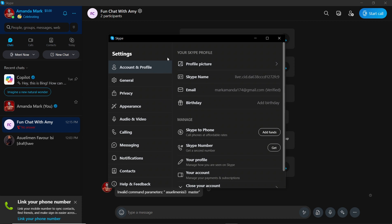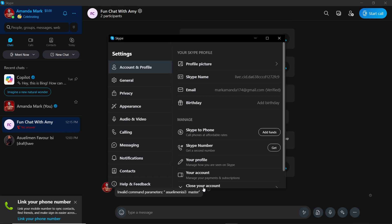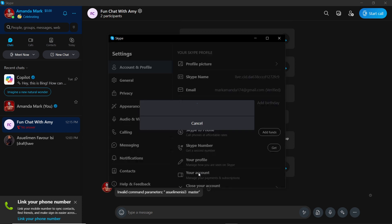It's going to take you to the settings window. From the left corner of your settings window you're going to have Account and Profile, General, Privacy, Appearance. Ensure that you set it to Account and Profile. Scroll the way down, you're going to find this option that says Your Account. Click on Your Account.